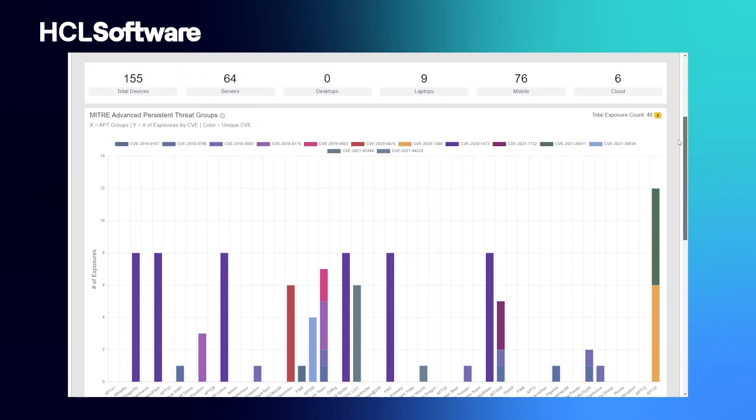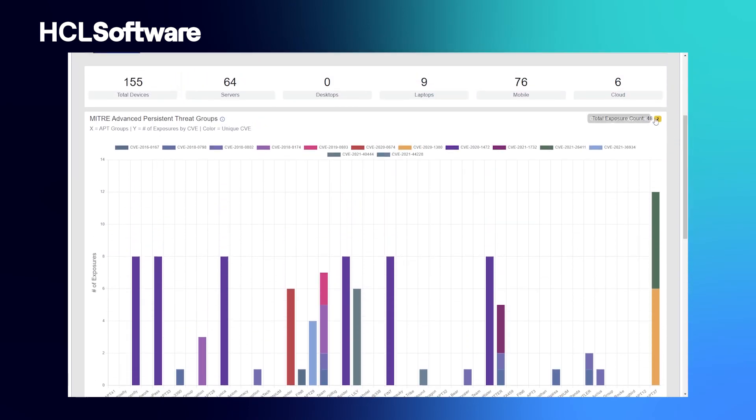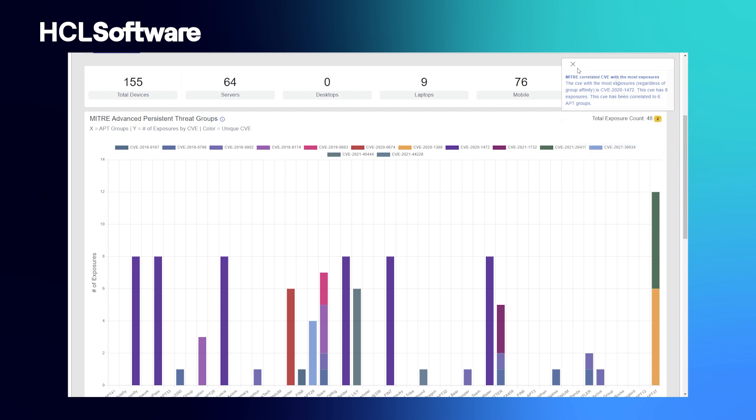The report also gives a prescriptive analysis. Essentially, it shows where the majority of the exposures are and gives recommended marching orders to target particular CVEs that will have the biggest impact to lowering your threat landscape.